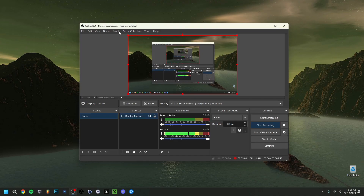First of all, you always want to make sure you select the right profile or create one. Click on Profile, create a new profile, name it whatever you want, and that profile will remember all of your settings — so it's quite important to keep that in mind.